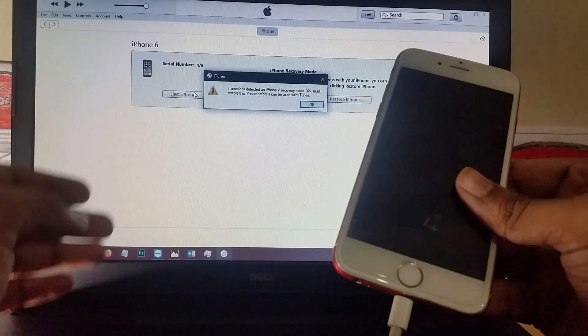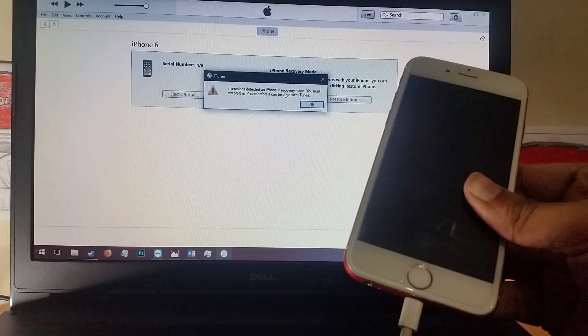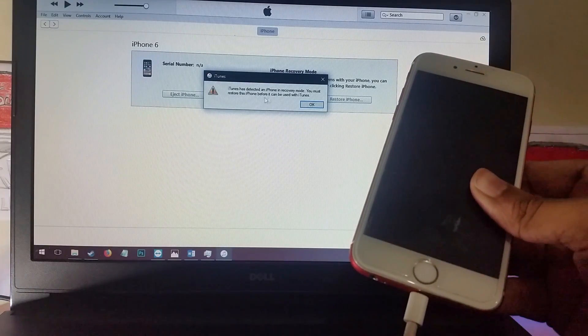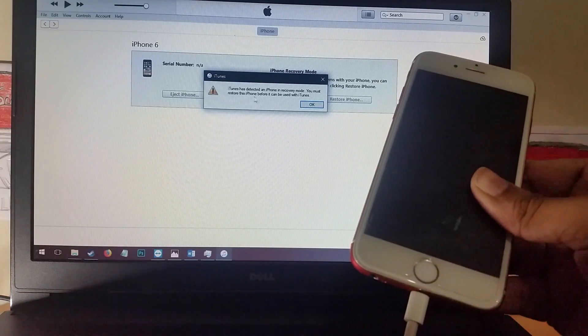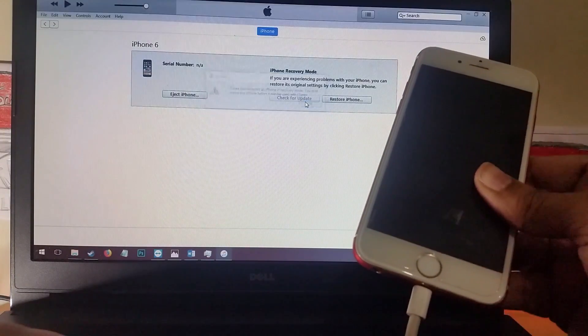So basically right now it says iTunes has detected an iPhone in recovery mode. You must restore this iPhone before it can be used. So go ahead and click on OK.